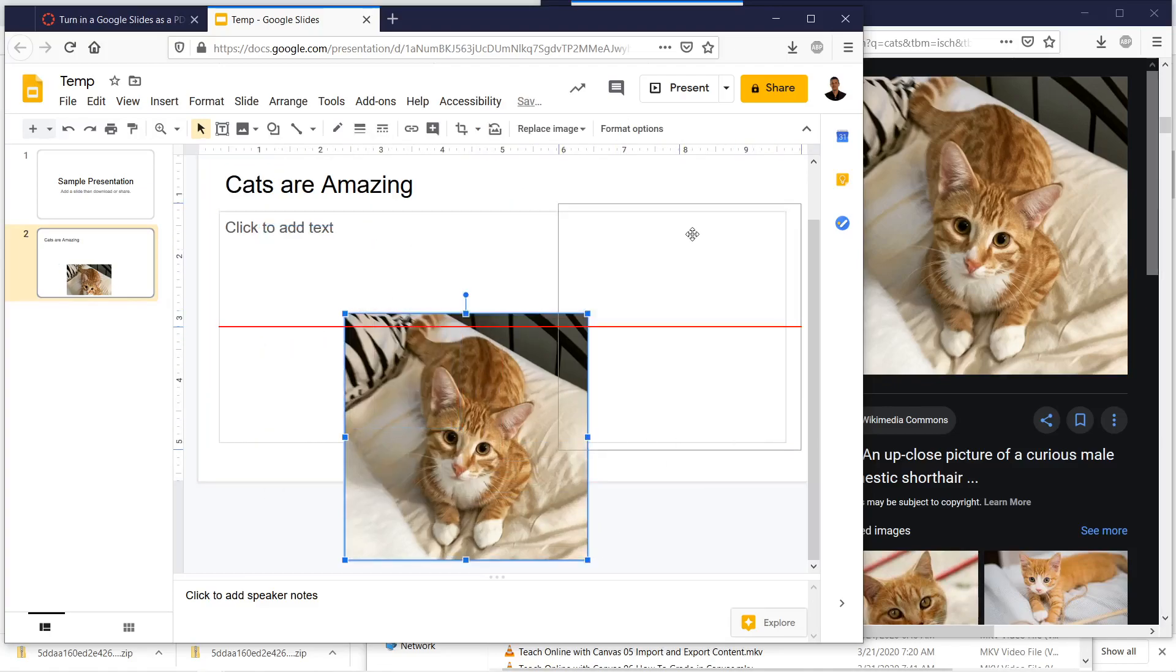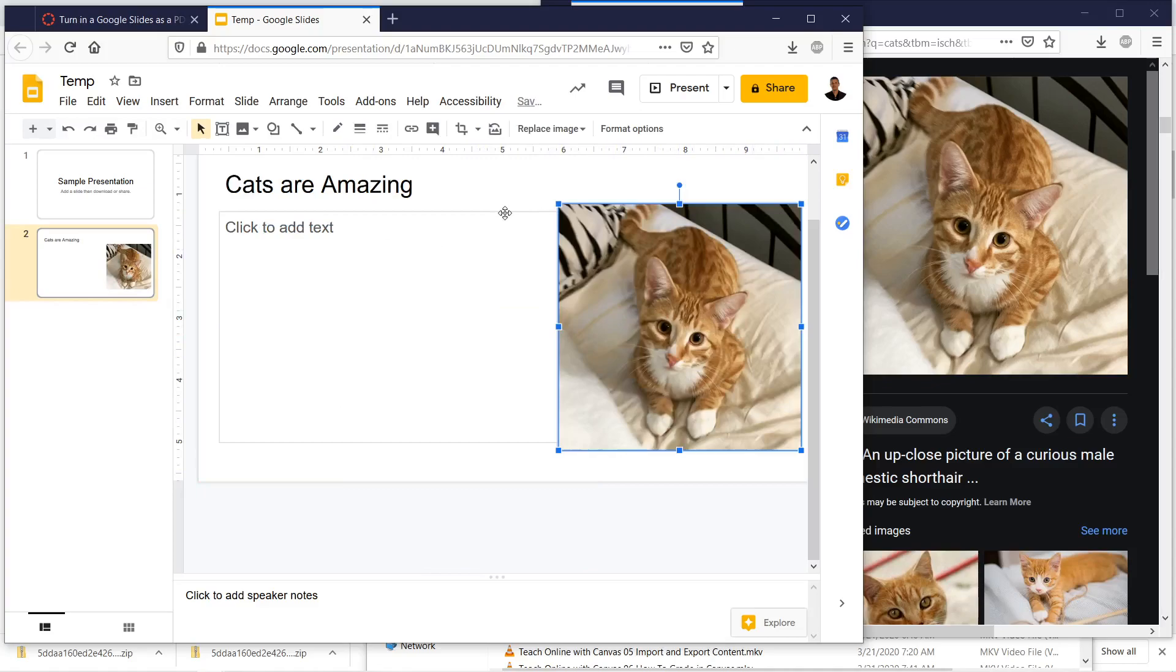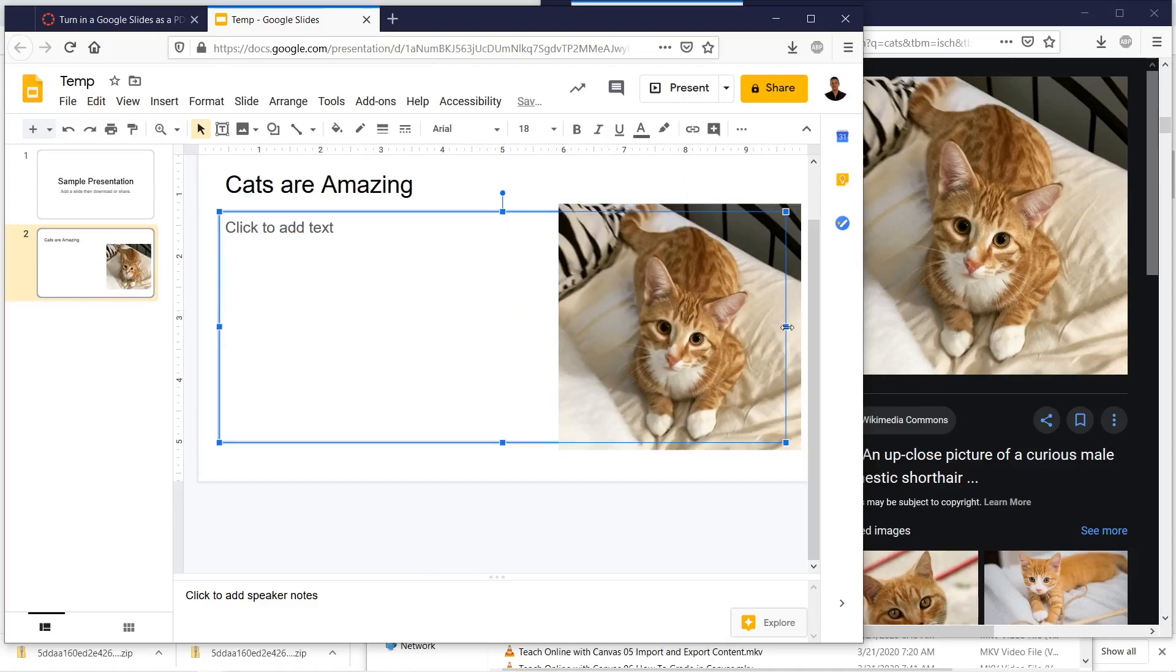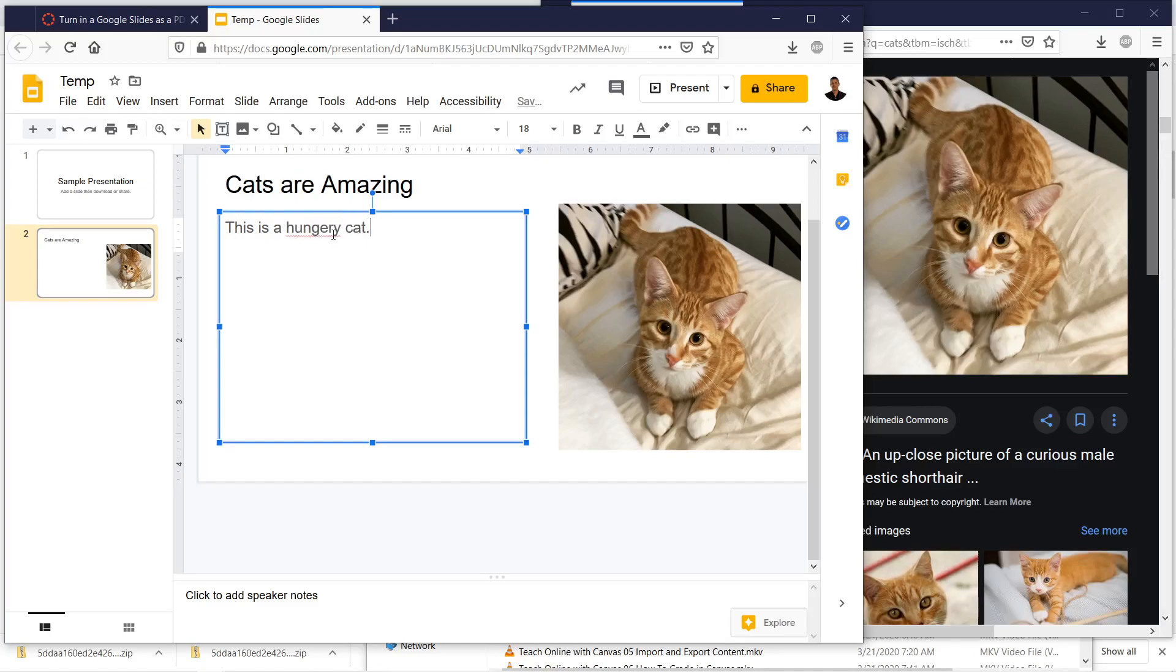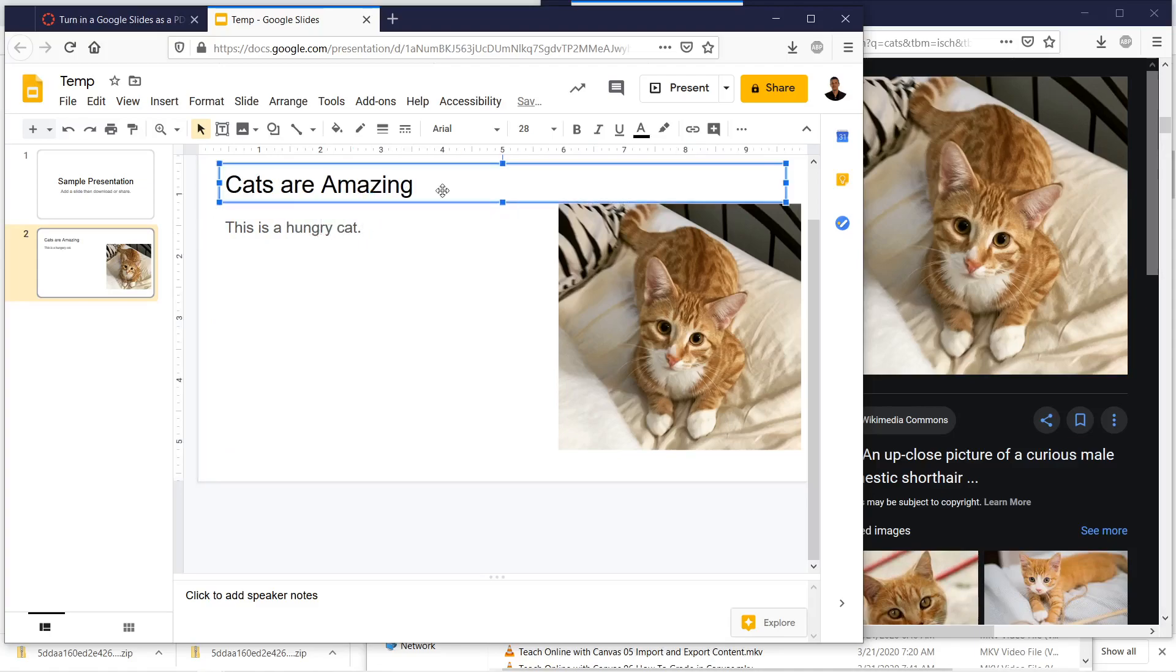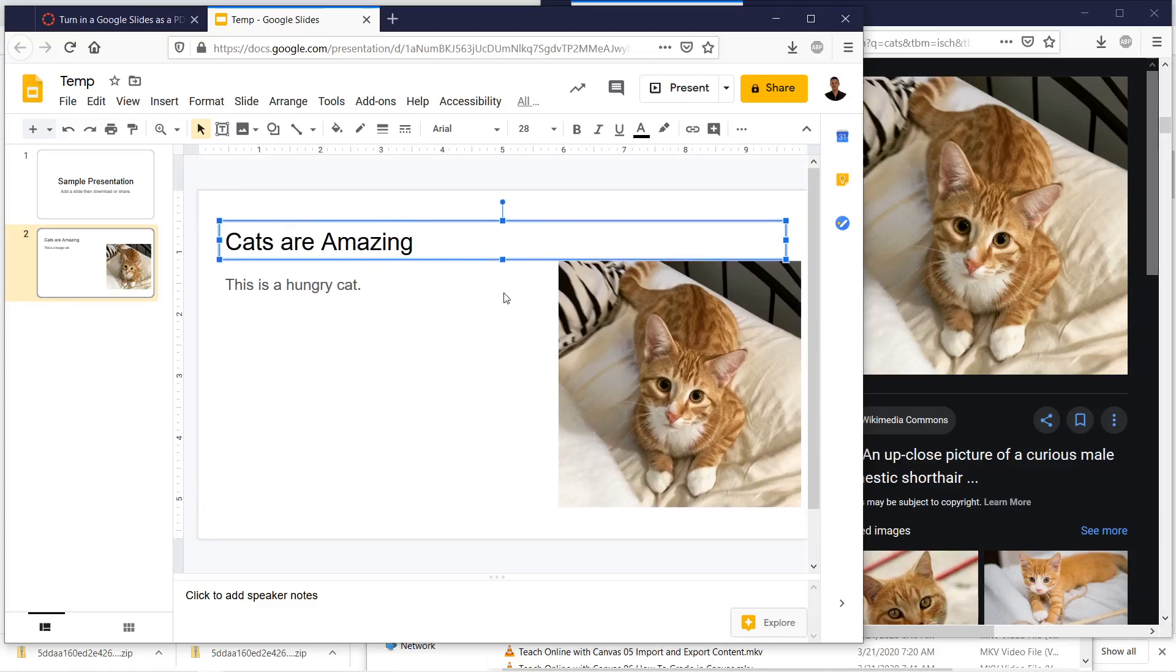So there we have it. And then you would basically edit the presentation and then add some text to your image, like this is a hungry cat.